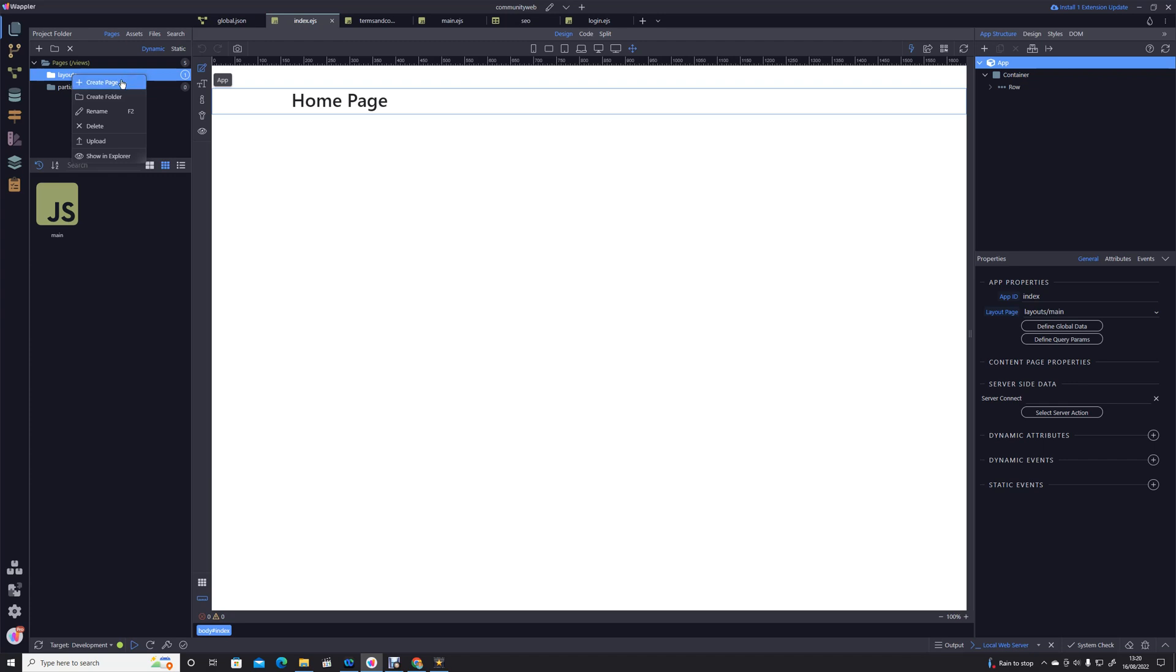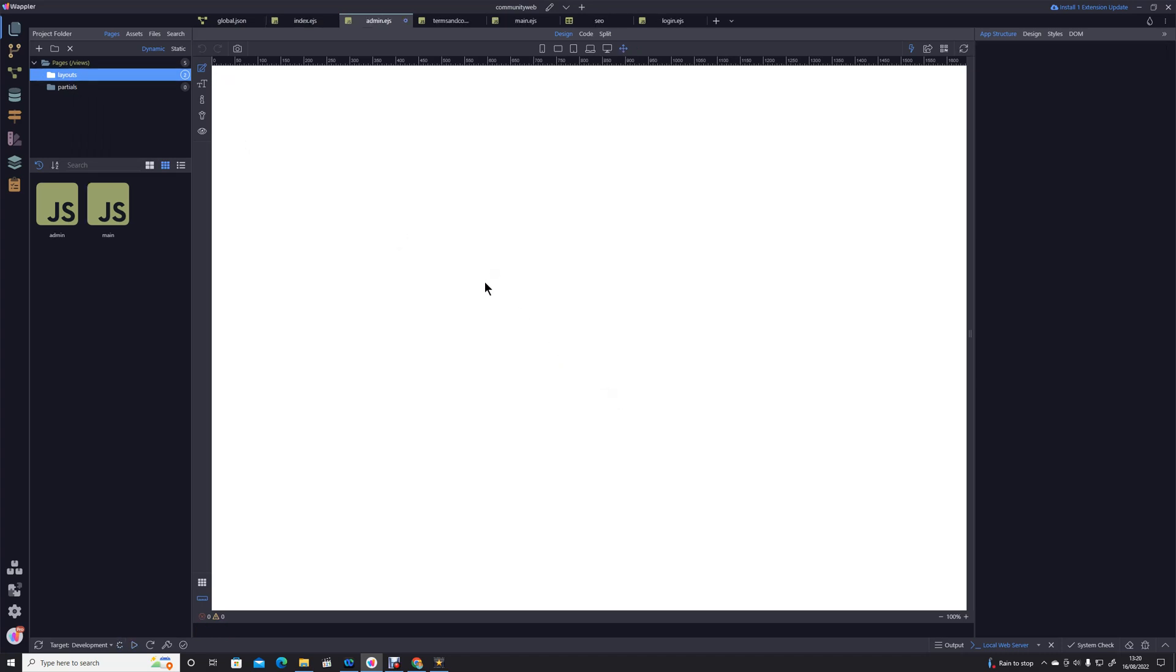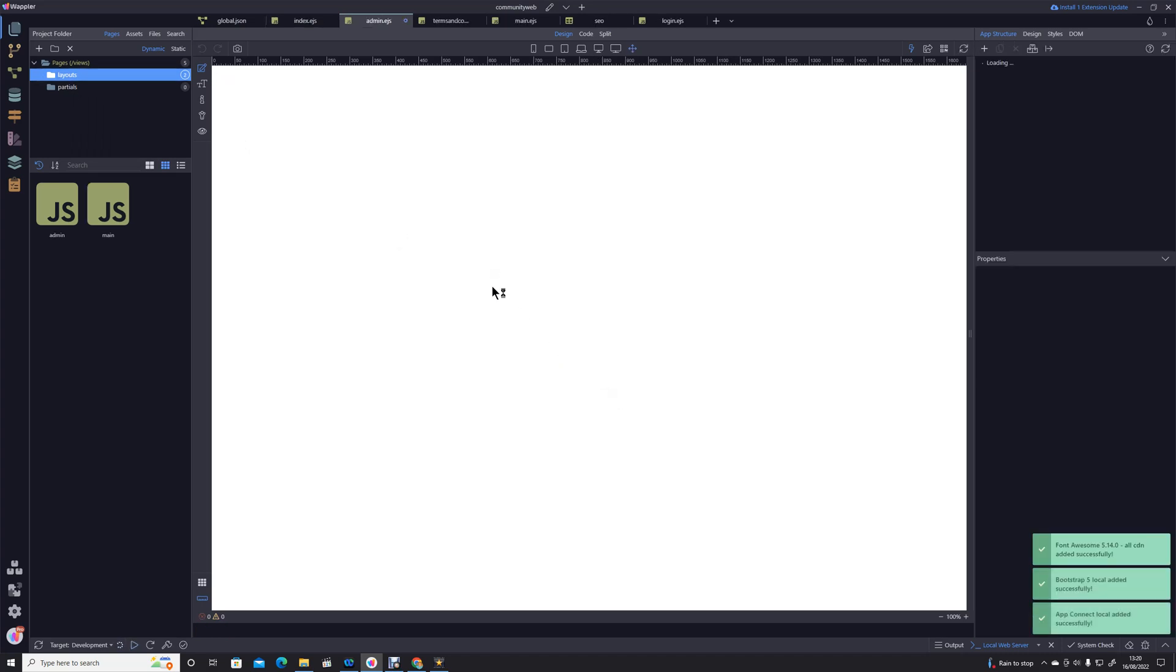So what I'm going to do is just create a new page and we're just going to call this admin. It's a layout page and save that. Nice and straightforward.